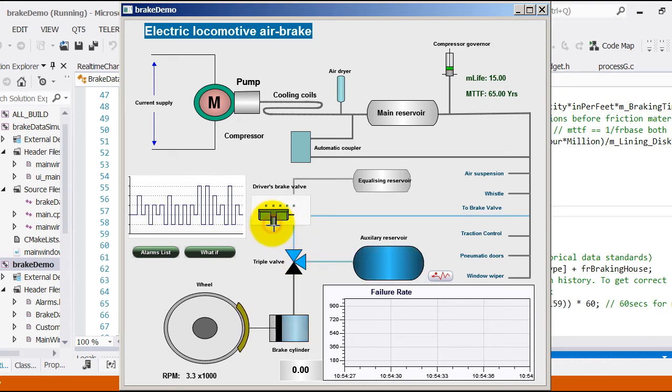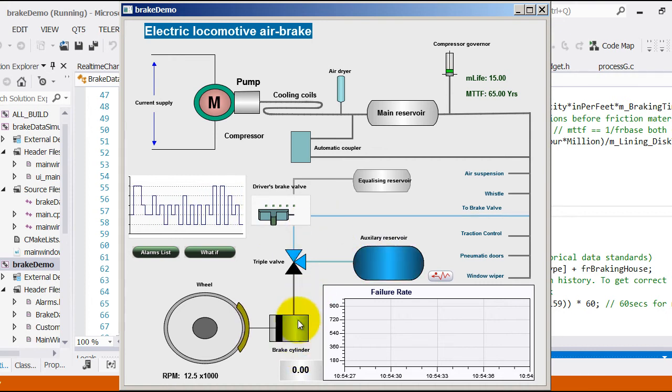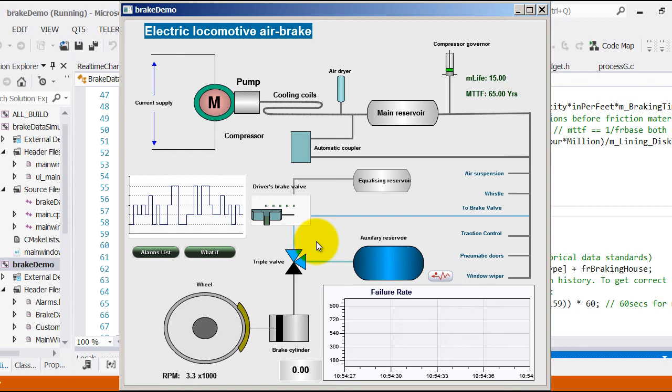For example, the last position is the emergency position in which auxiliary reservoir pumps air to the brake cylinder pressure. Whereas, in the release position, auxiliary reservoir charges its air and brake cylinder loses its pressure.